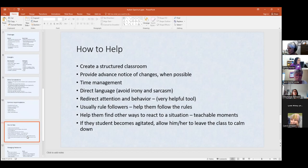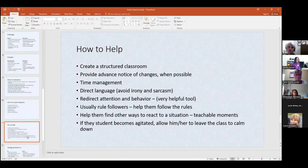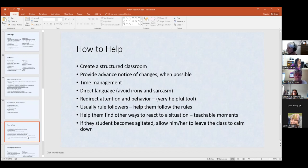Time management — students often misjudge how long it's going to take them to complete a task. Like, 'I can read chapter five in 45 minutes,' but it really takes an hour and a half. Helping students figure out how long tasks take — start a timer on your phone when you begin the assignment and compare how long you thought it would take to how long it actually takes. That's a big part of time management. Direct language with kindness — you can't go wrong with that.